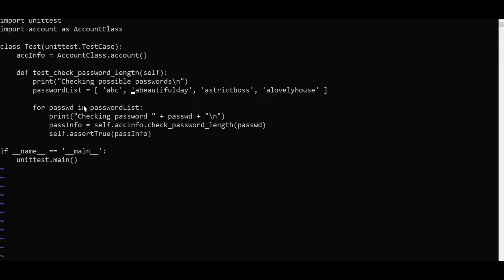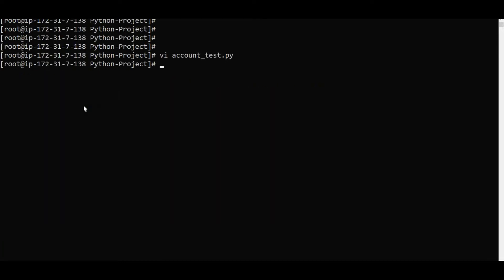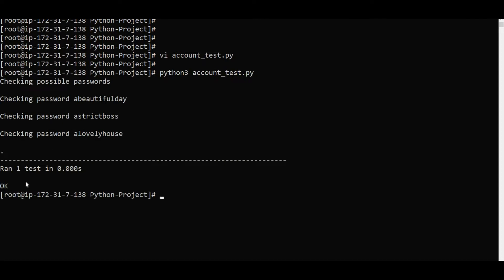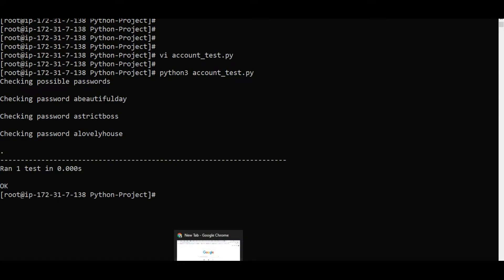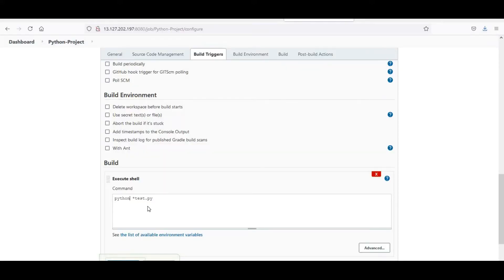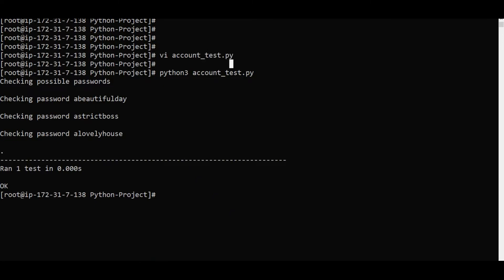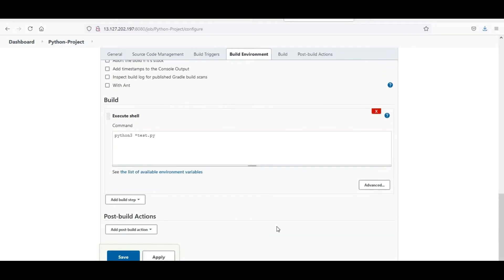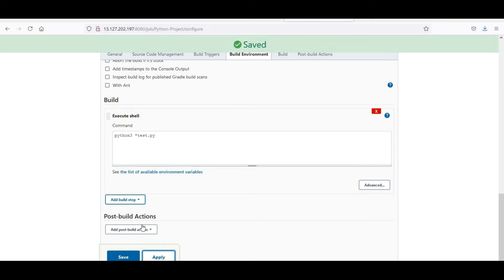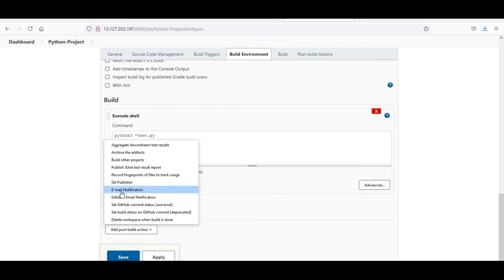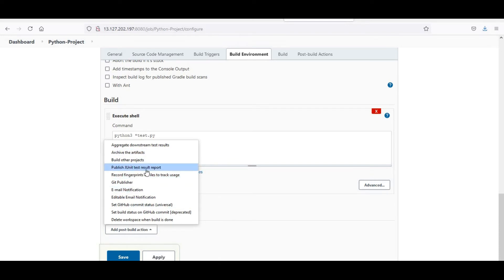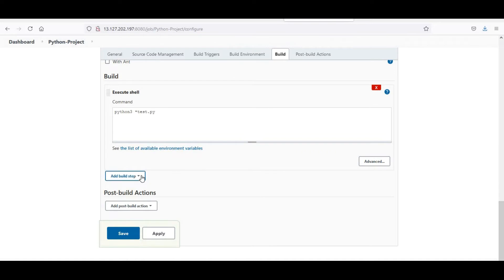If I modify the password — for example, make it 8 characters — and run again with Python 3, the test passes. Now if I do the same thing through Jenkins with Python 3 star test.py, it will run. You can also add post-build actions, like sending email notification when the build fails, publish unit test results, archive artifacts, or trigger other projects.